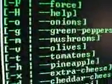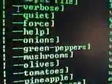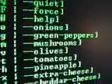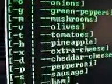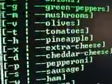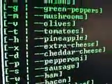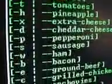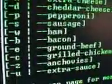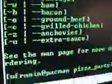And here are some of the flags. Onions, green peppers, mushrooms, olives, tomatoes, pineapple. Of course, if you haven't noticed yet, these are the toppings. Cheddar cheese, pepperoni, sausage, ham, bacon, ground beef, grilled chicken, anchovies, and extra sauce.